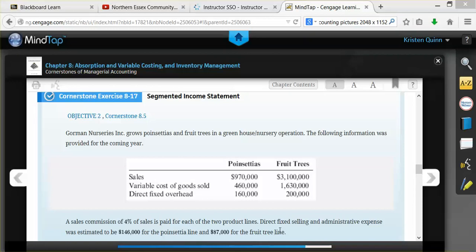When we're talking about direct costs, those are costs that are directly related to one segment of a business. Therefore, if a company decided to eliminate a specific segment of a business, those direct costs would also be eliminated.